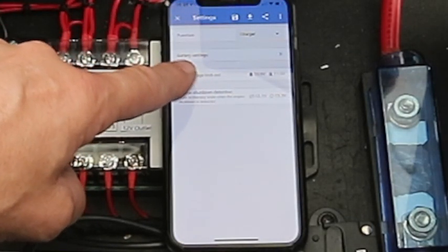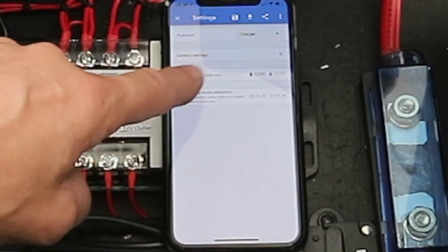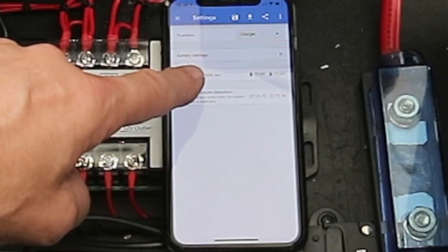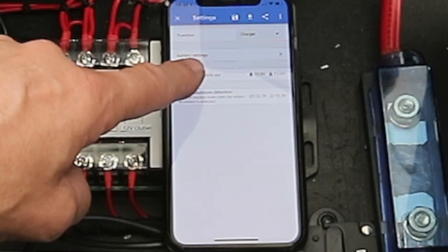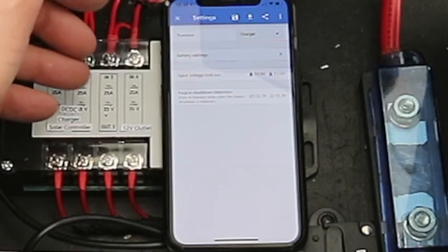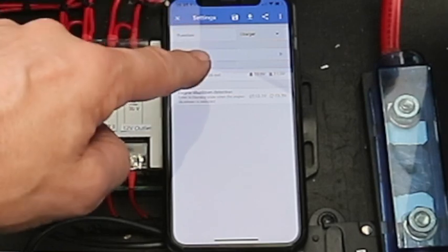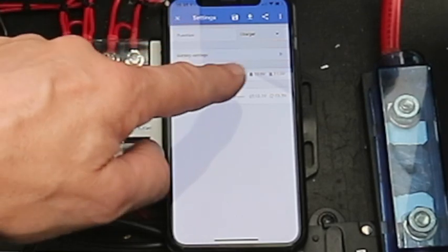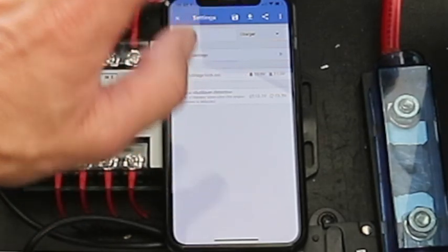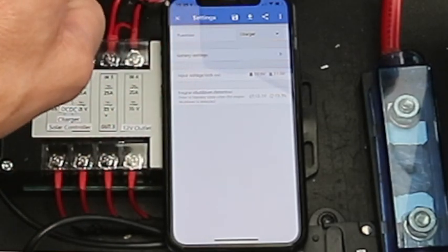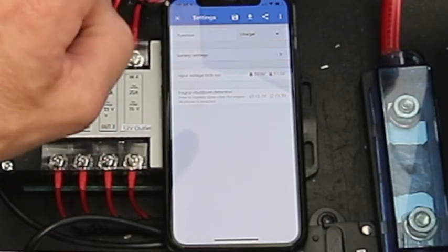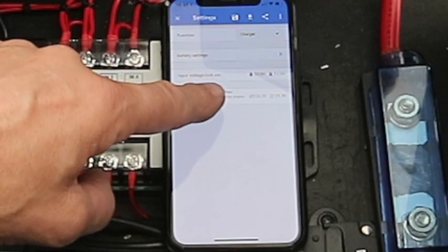We've got an input voltage lockout, so if on your four-wheel drive you're running very high power in your lights or a winch and the voltage starts to drop, you can then turn this unit off to give more power to other devices.